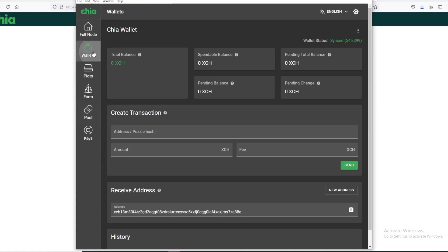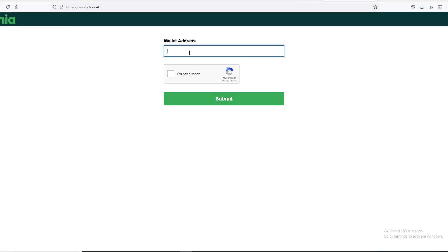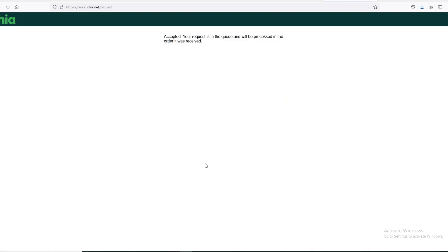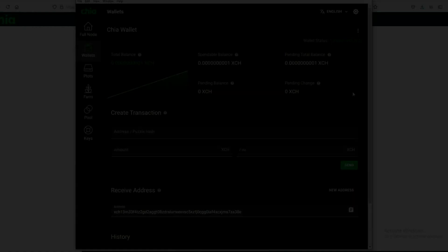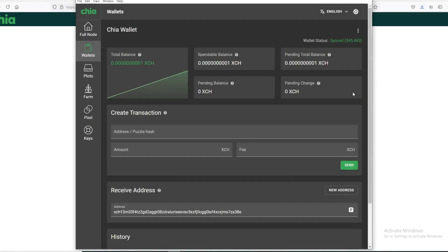The address you need is you go to Wallet and you go to this receiving address. You hit this to copy the clipboard, go back here and you paste it, and hit I Am Not a Robot and Submit. It says your request is in queue and will be processed in order it was received. This should take just a few minutes and I'll let you know how long it took to receive this Chia.